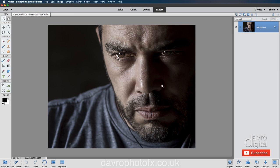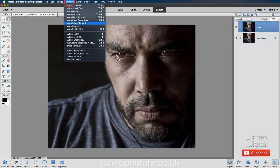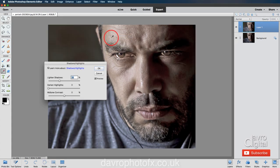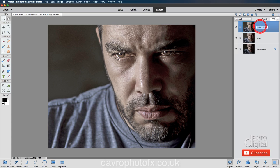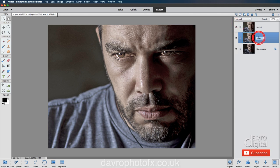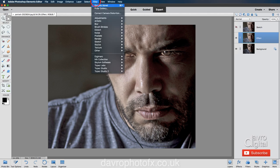The next thing we're going to do is duplicate the background layer — Command J / Control J will do that. To bring through the shadow detail: Enhance > Adjust Lighting > Shadow and Highlights > Light and Shadow, 35% looks pretty good. Switching it off and on — that'll do nicely — clicking OK. Now duplicate layer one again using Command J / Control J, and we're going to rename our layers as we go along.